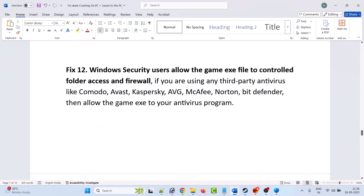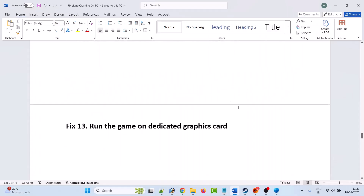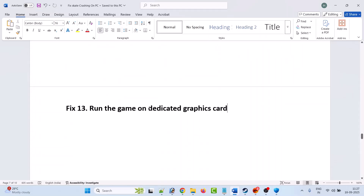If you are using any third-party antivirus such as Comodo, Avast, Kaspersky, AVG, McAfee, Norton, or Bitdefender, allow the game exe file in your antivirus program as well, or simply turn off your antivirus program, launch the game and check, then turn your antivirus back on afterward.